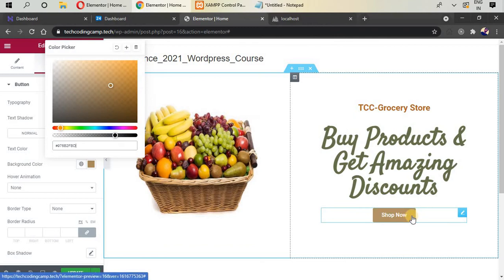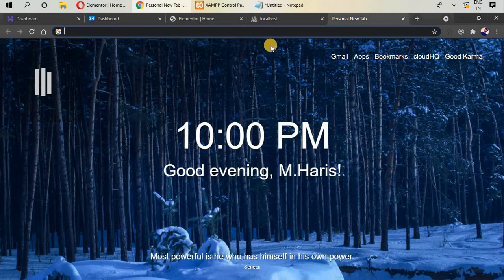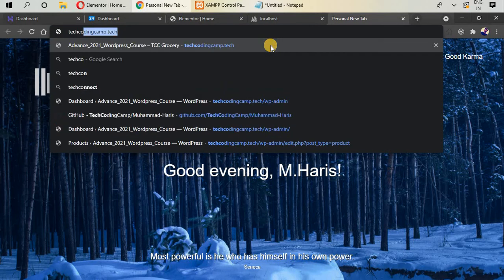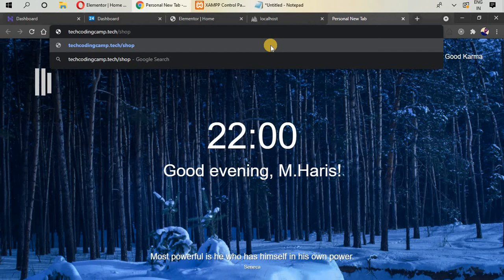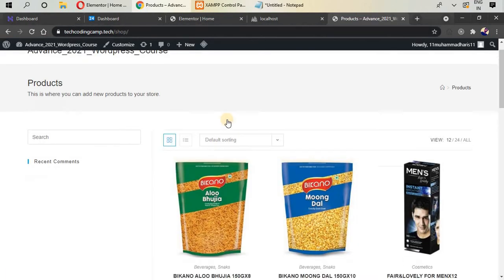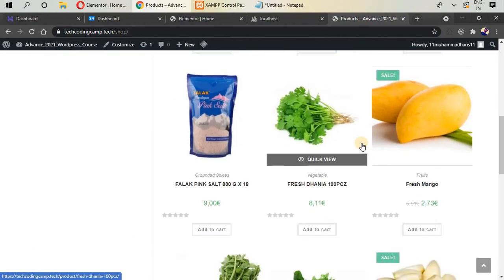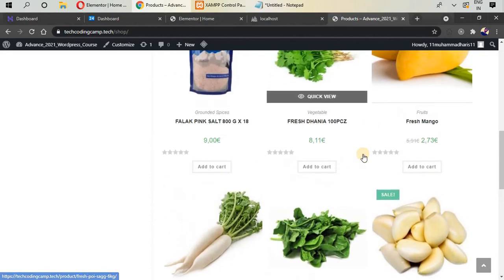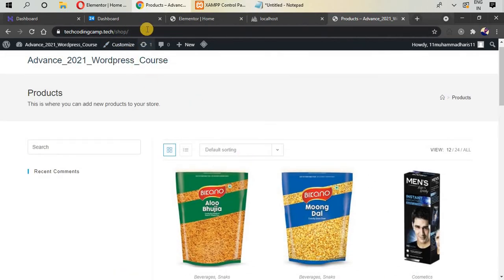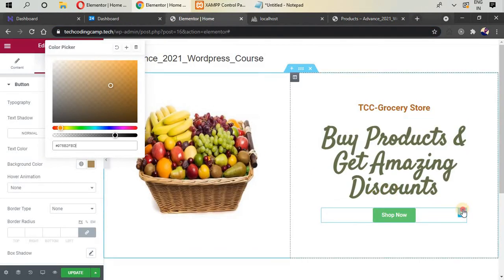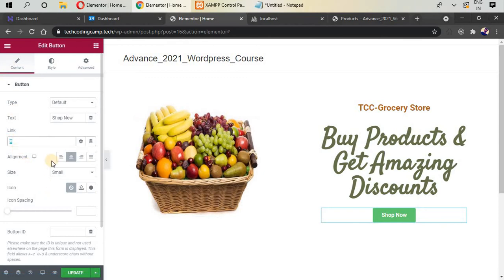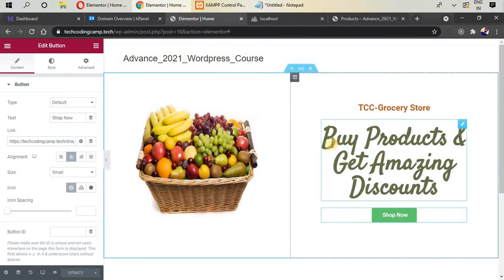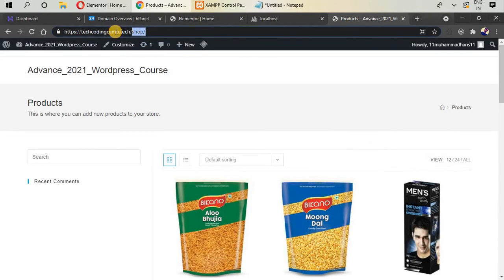To add a link to the button, open a new tab and go to your domain, then navigate to the shop page by adding '/shop' to the URL. This is the shop page where the products added in previous videos appear — it is WordPress's default product listing view. Copy this shop page URL, go back to Elementor, click the button, go to Content, paste the link in the Link field, and update.